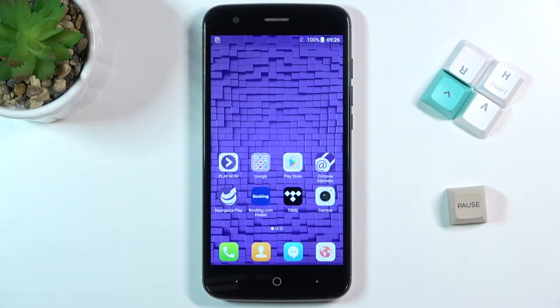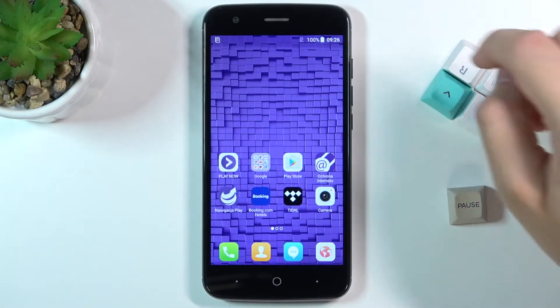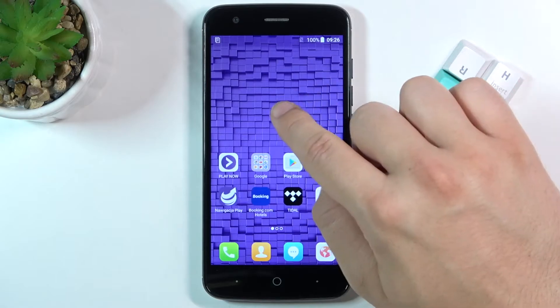Welcome. In front of me I have the ZTE Blade V8 Lite, and today I'll show you how you can add widgets to your home screen.